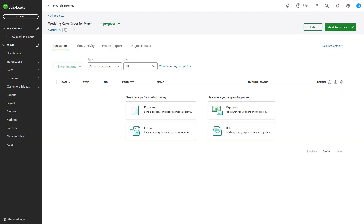Flourish Bakeries, for example, records an invoice for a corporate catering event ensuring all income is tracked under that project. Pause the video and create a transaction linked to your project. Add relevant details, save it, then resume the video when you're done.